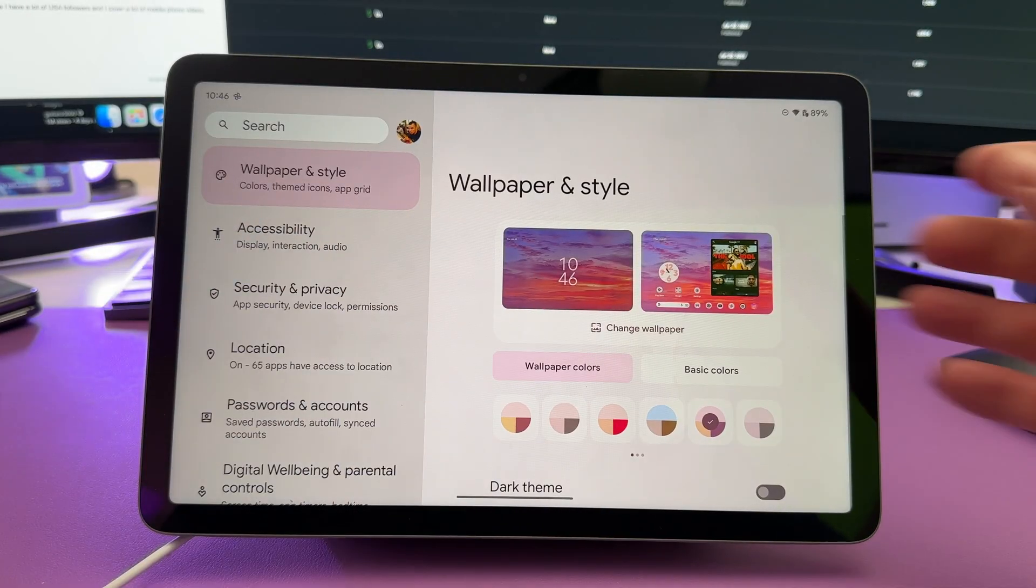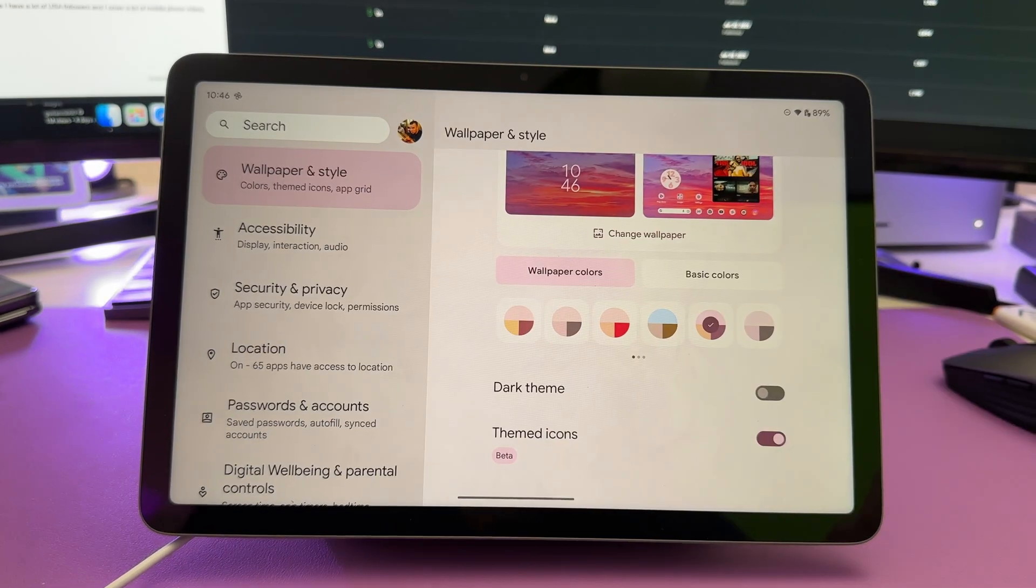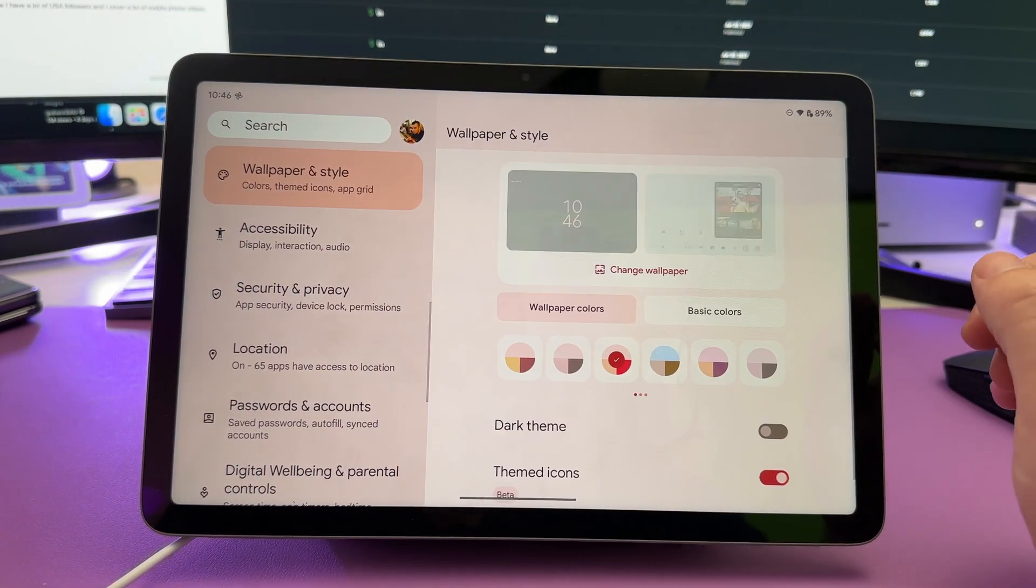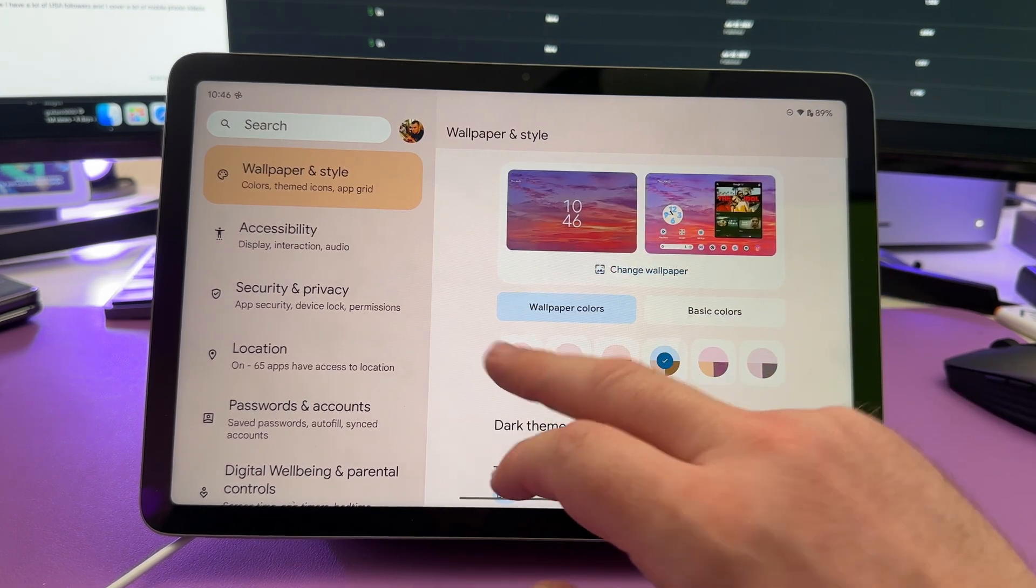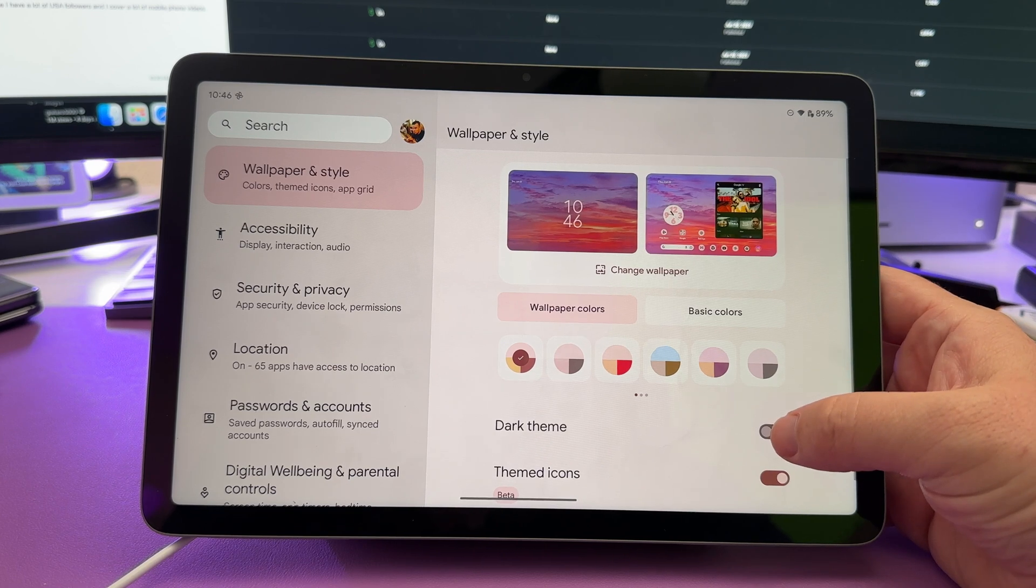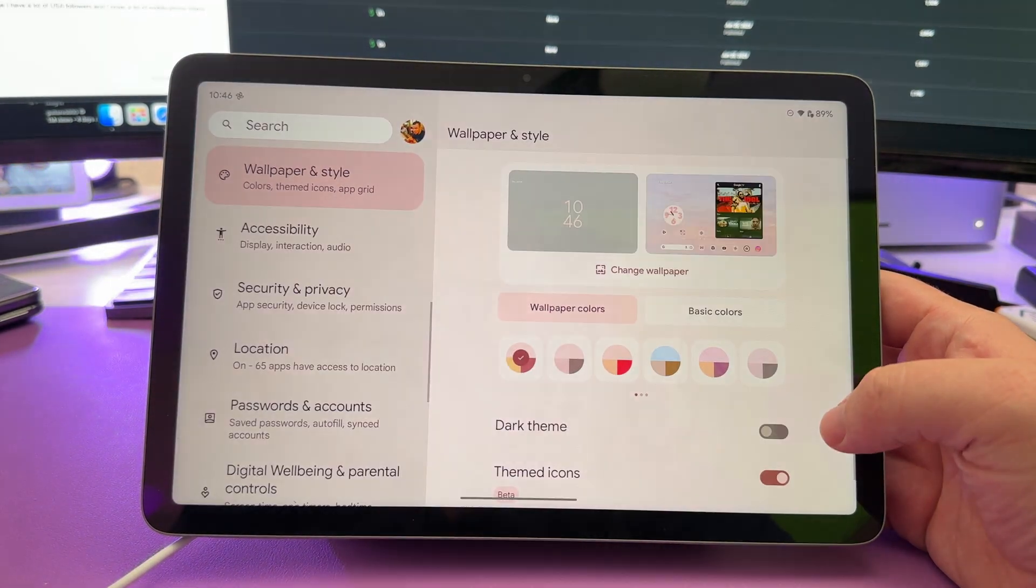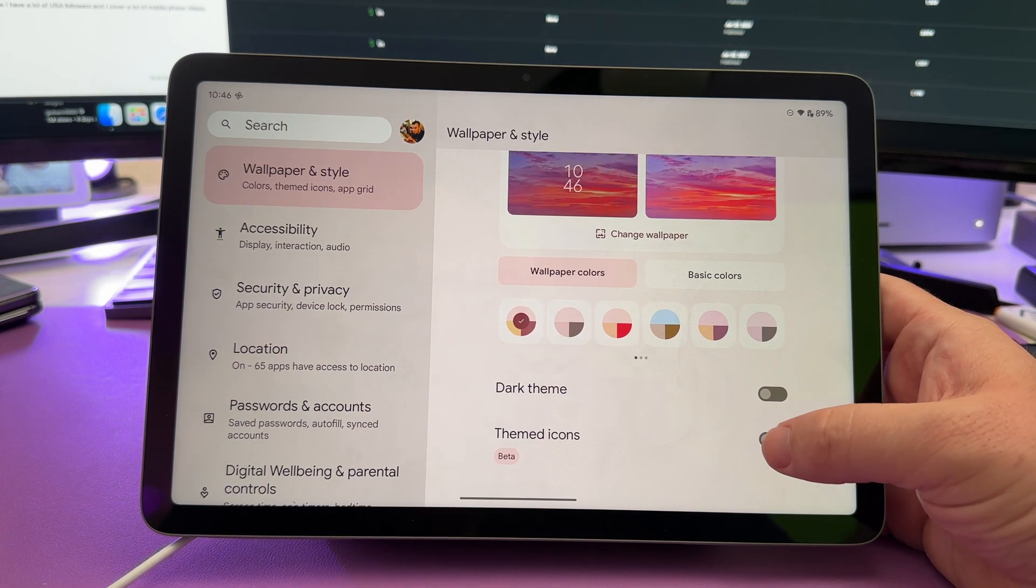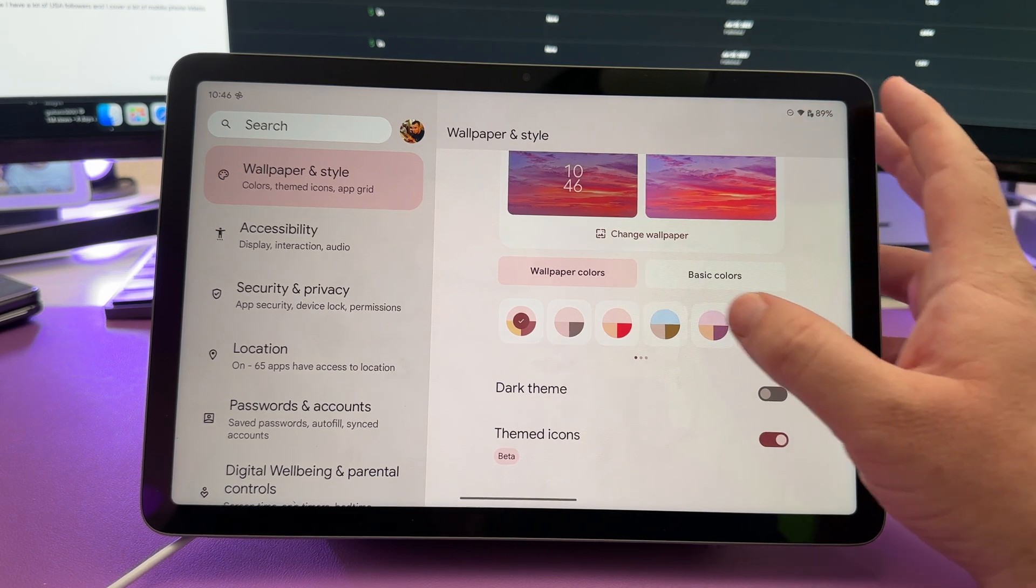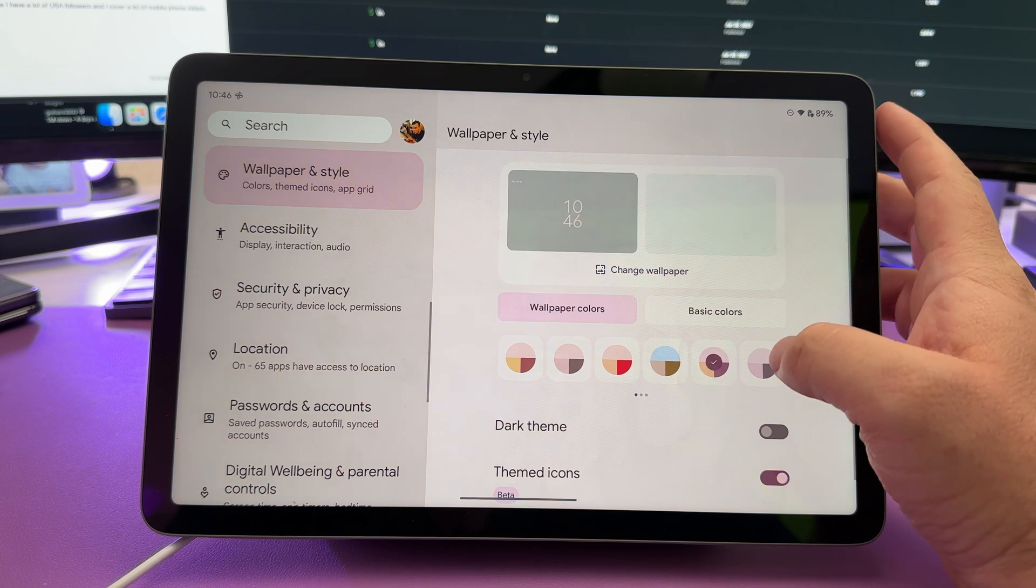Once you choose your wallpaper, under wallpaper inside, you can actually choose different colors. So you can see I have kind of like a pink looking, but if I wanted to click and change that, I easily can to different colors and different styles. So it kind of themes your things around. You can also turn on dark theme right here. If you like your screen to be dark, which I do, I turn that on theme your icons. It will theme out your icons on your home screen to match whatever color situation that you chose for your designs.